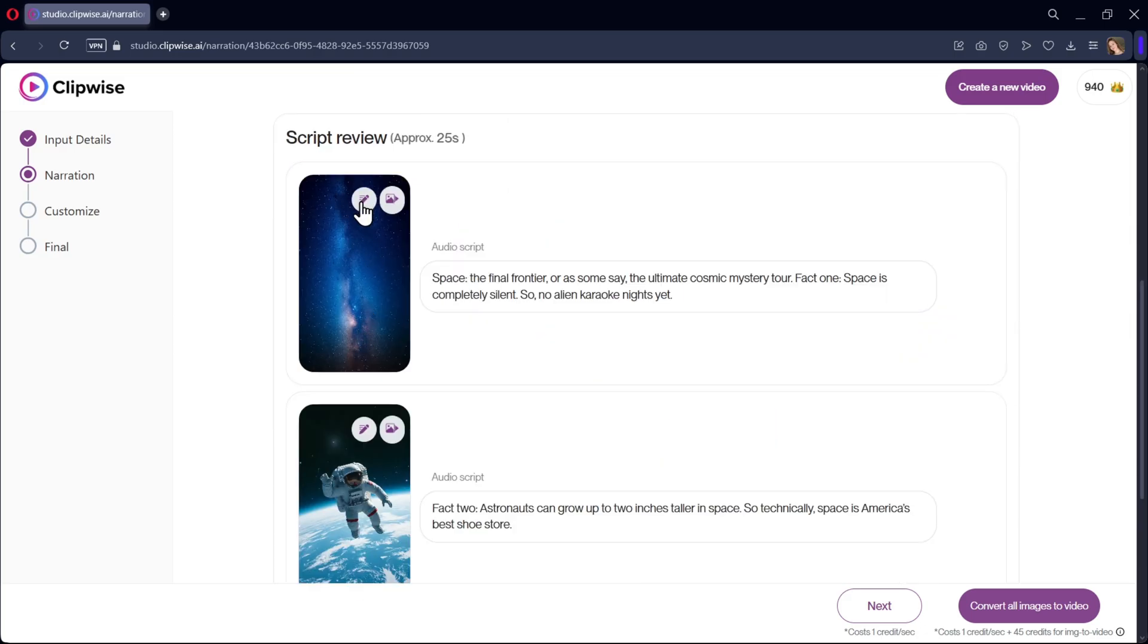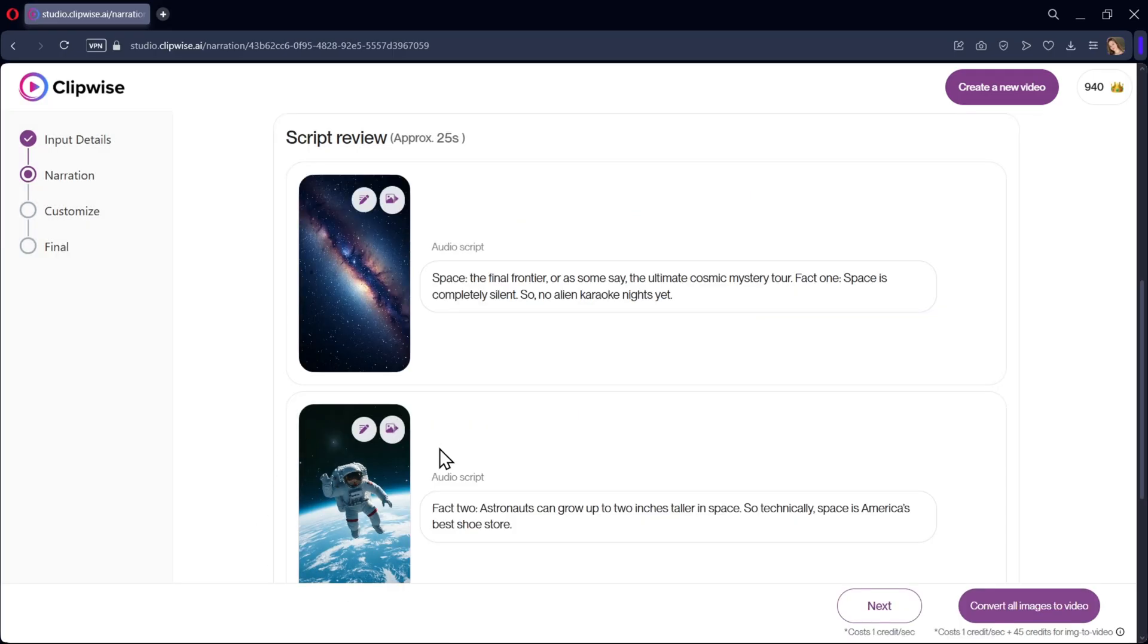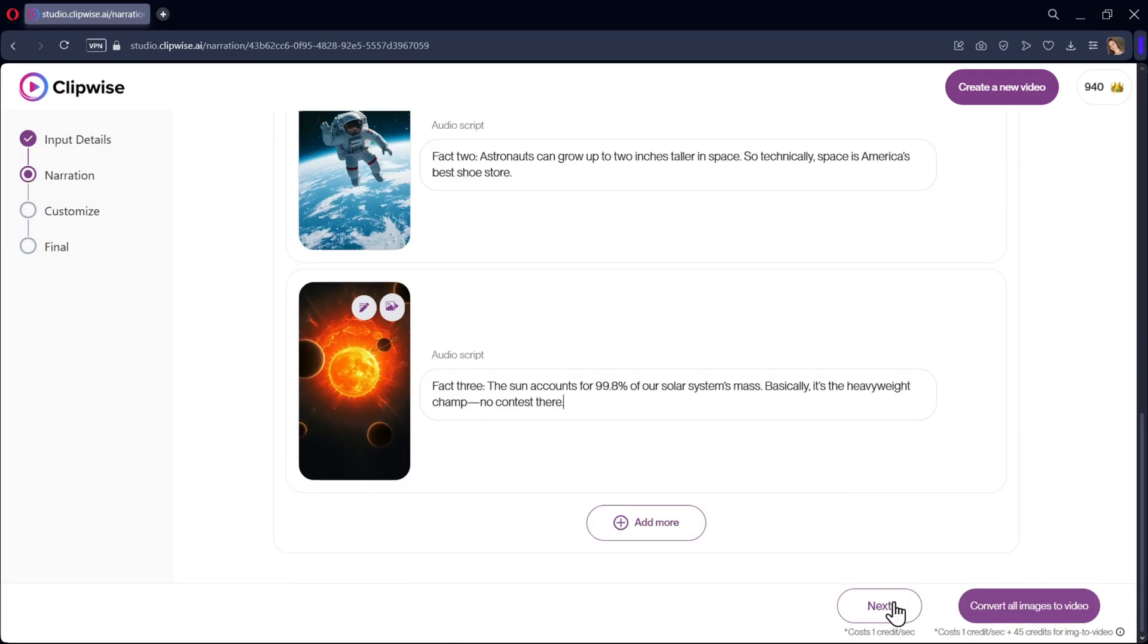If you want, you can edit the script image, regenerate it, convert it into video, or upload one from your PC. Once everything is perfect, click Next.